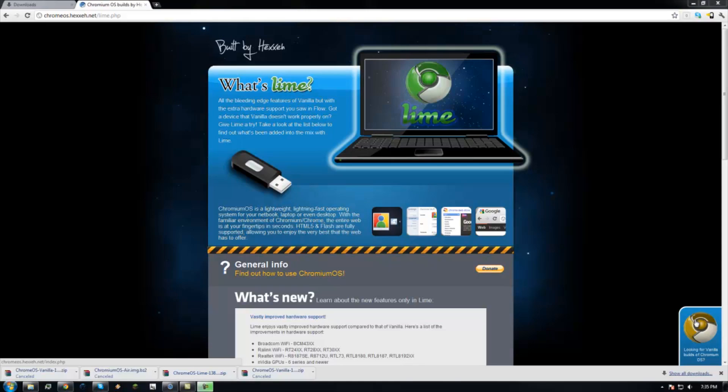This uses a USB flash drive in order to run it off of that, so it will have nothing. You won't have to delete anything or format anything.